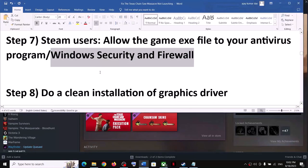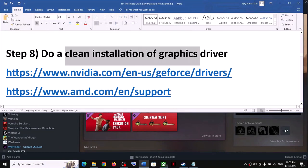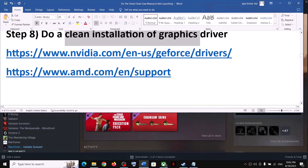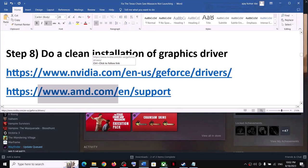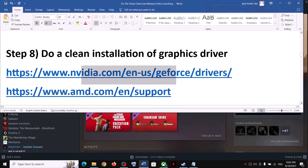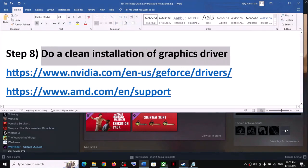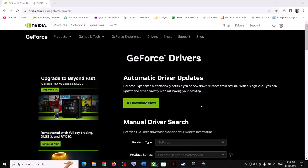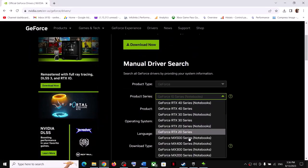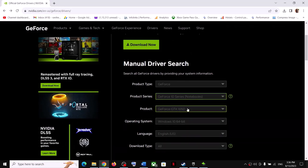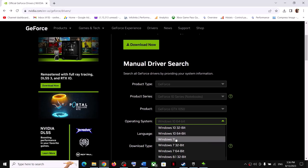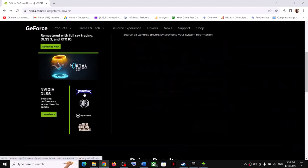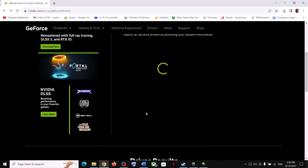The next step is to do a clean installation of your graphics driver. If you have an NVIDIA card, go to the NVIDIA website; if you have an AMD card, go to the AMD website. On the NVIDIA website, select your graphics card from the list, make sure you select the right card and the correct operating system — Windows 10 or Windows 11 — then click Start Search.